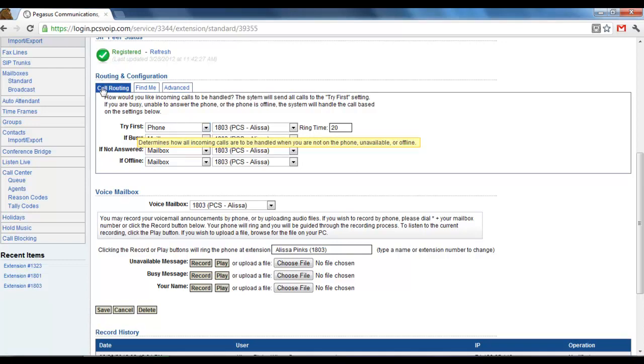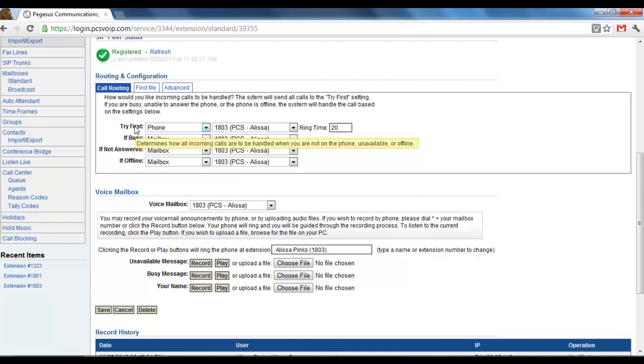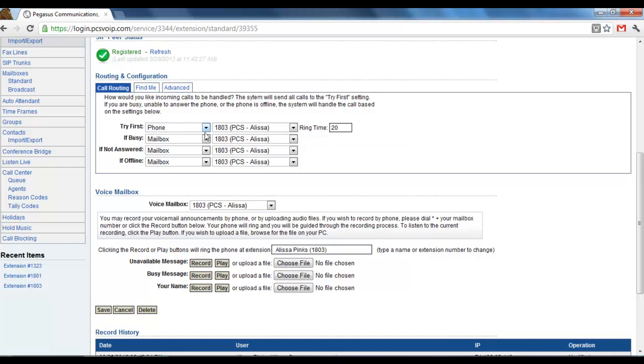So under call routing, try first is what happens first when an incoming call is directed to your extension. This phone here, that means it's my phone. The Mac ID of my desktop phone is assigned to this.